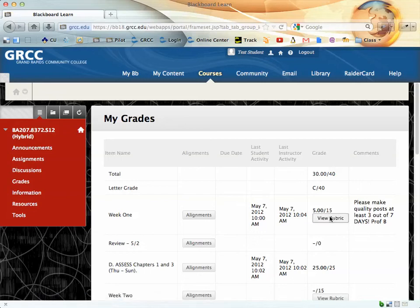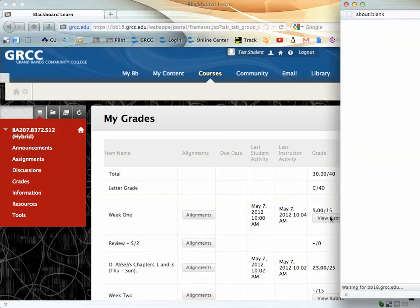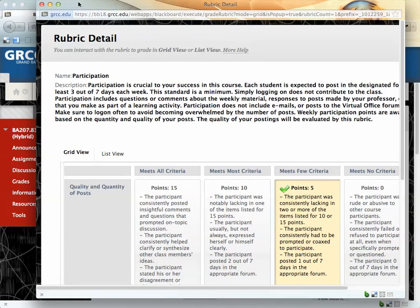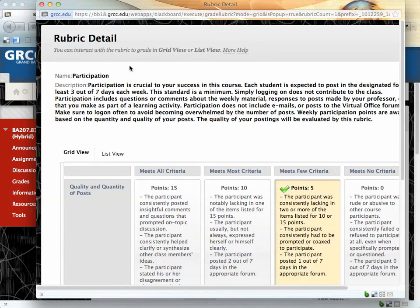You can view the rubric, and the rubric for participation will indicate where I've scored you. If you don't get 15 points, the most likely reason for that is that you didn't participate at least three out of seven days.